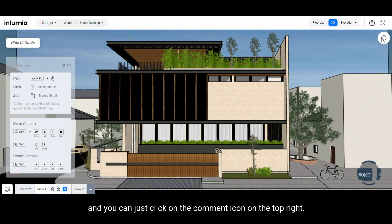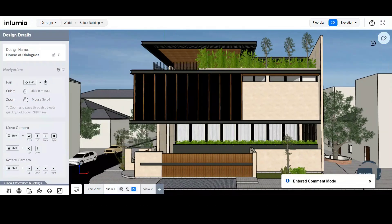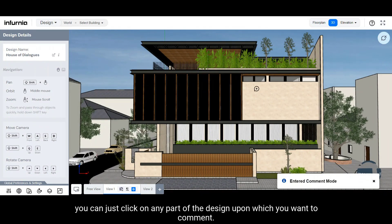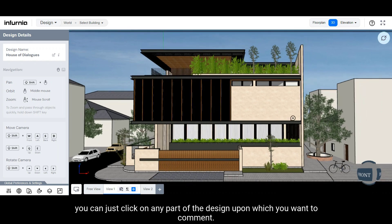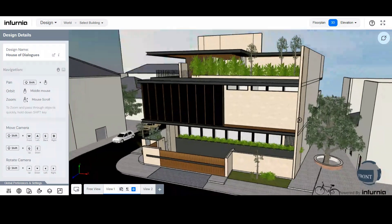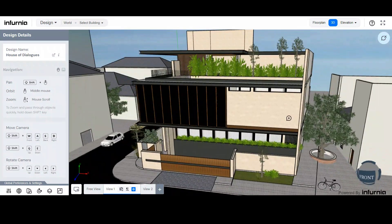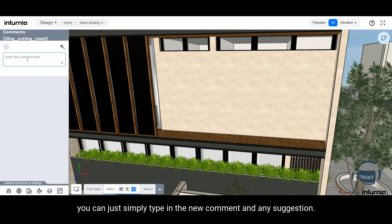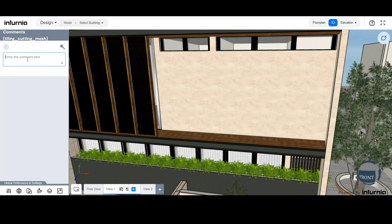You can click on the comment icon on the top right. Once you have entered the comment mode, you can click on any part of the design upon which you want to comment. In the left-hand panel, you can simply type in the new comment and any suggestion. Once done, simply press enter.